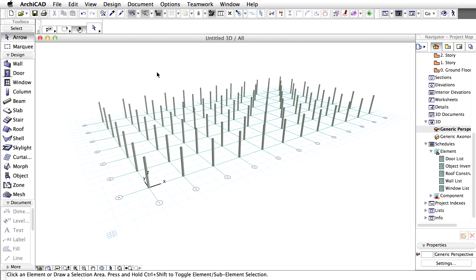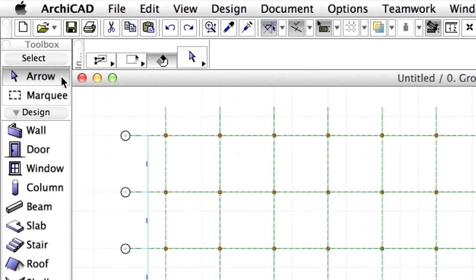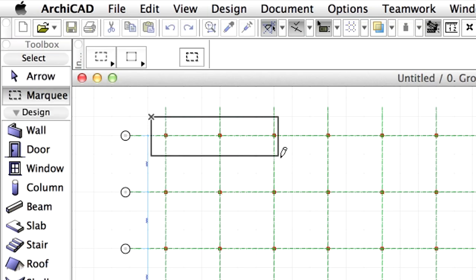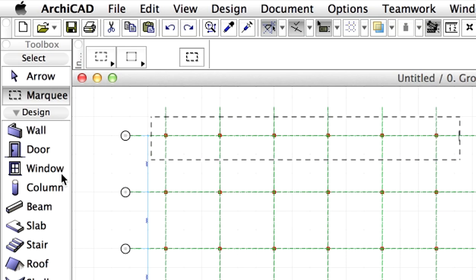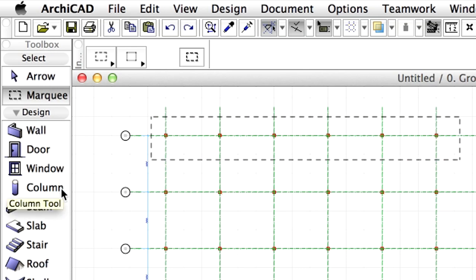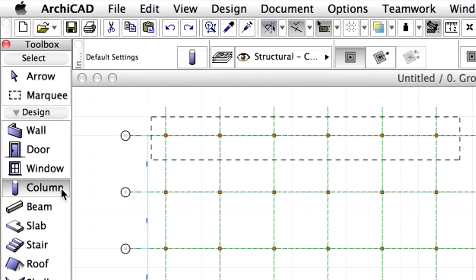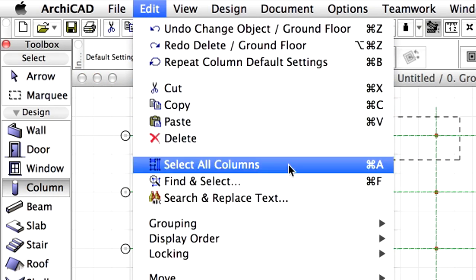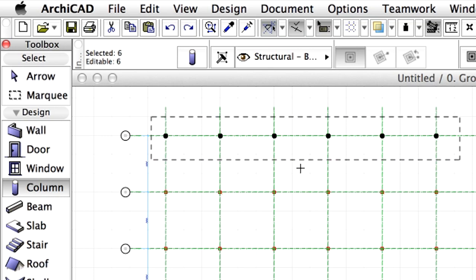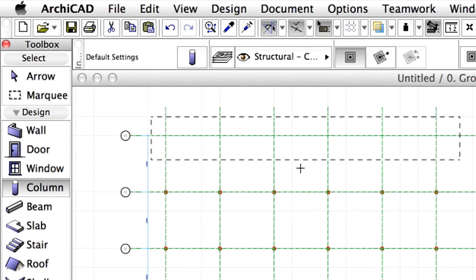Now we will remove the unnecessary columns from the Grid. Return to the Floor Plan view. Select the Marquee Tool in the Toolbox. Define an area around the left 6 columns of the top row. Activate the Column Tool in the Toolbox. Select all columns within the Marquee by activating the Edit, select all columns or use the equivalent keyboard shortcut. Delete the selected elements with the Backspace key.